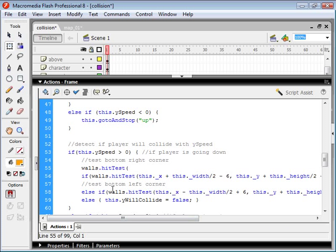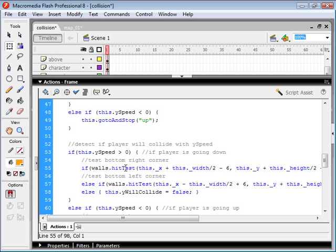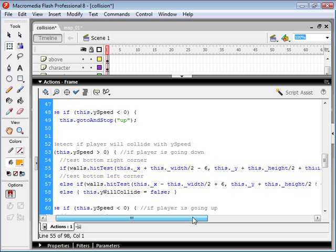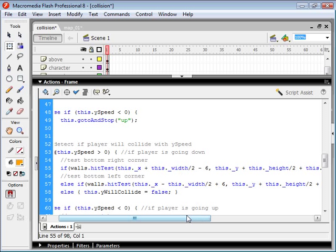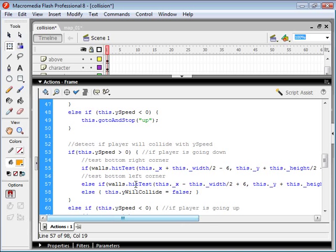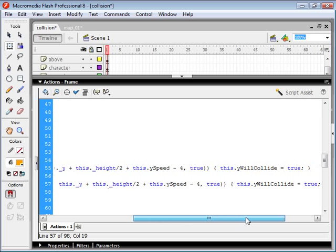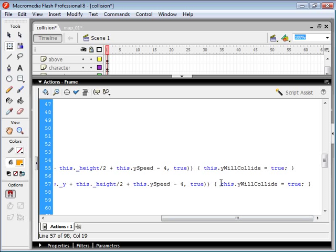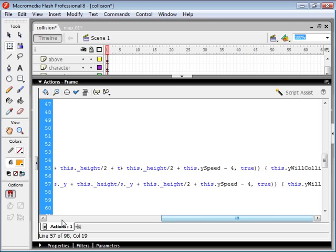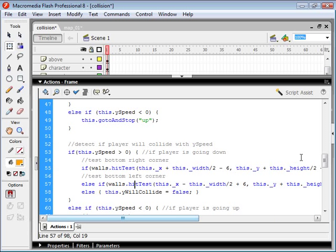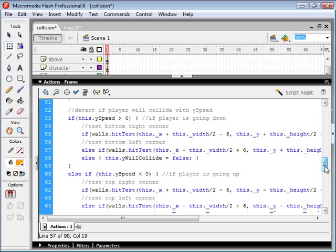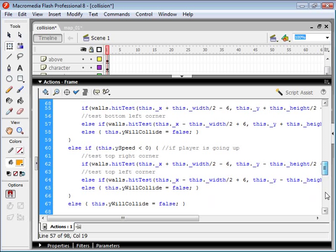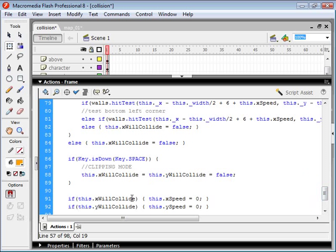Okay, so the first if statement, we're testing the bottom right corner of our character object. So these x and y coordinates I've put in here for the first and second parameters are the bottom right corner of our character. And then we also test the bottom left corner of our character, which is we're subtracting from our x position. So if there is a collision, we're setting the y will collide variable of our character. We're setting that to true.